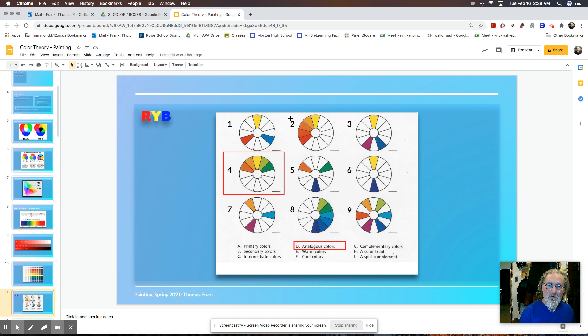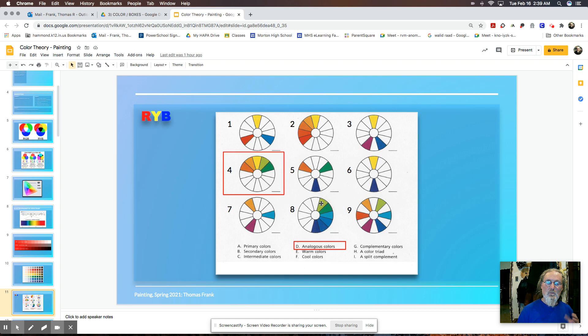And then there are a couple others that I want to point out. The main thing I want to point out is the warm colors. Number two would be the warm colors. It's part of the spectrum that's all warm colors, which is different than number eight, which is the cool colors.